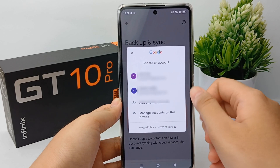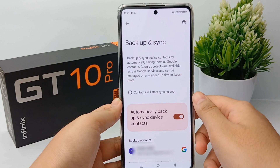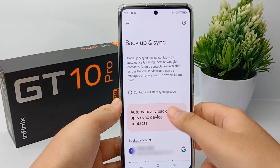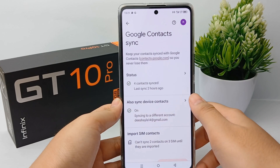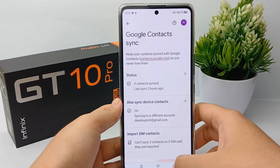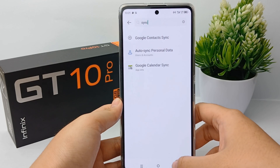You can choose an account for syncing the contacts. Then go back to check it.